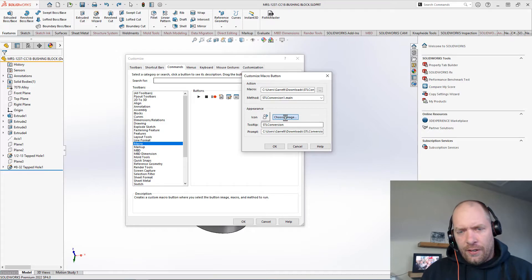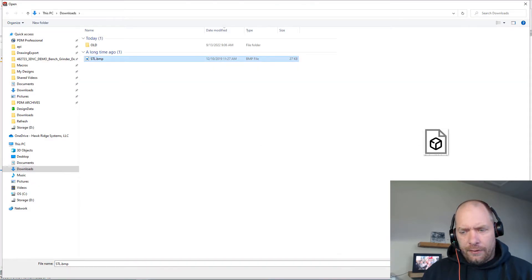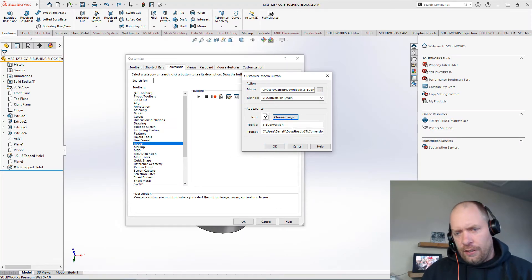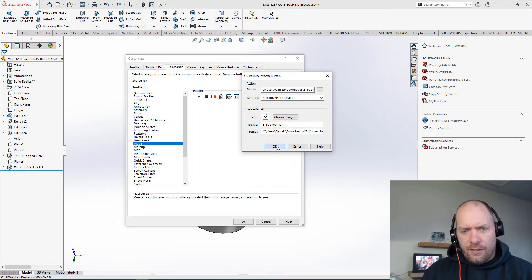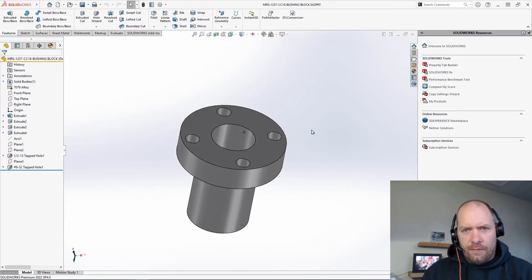And then if you have an icon, you can just click Choose Icon and find your bitmap. I have a little STL icon I've saved. And if you wanted to change what the tooltip says, you could change that too. Then we just hit OK.